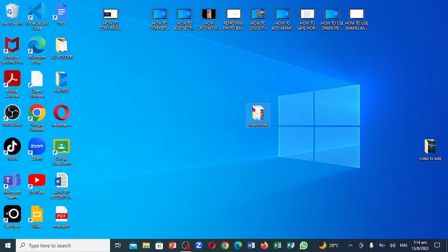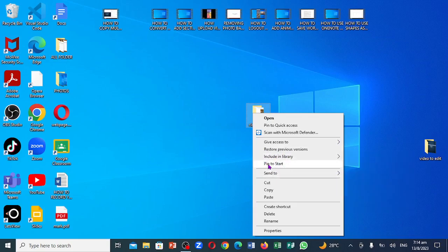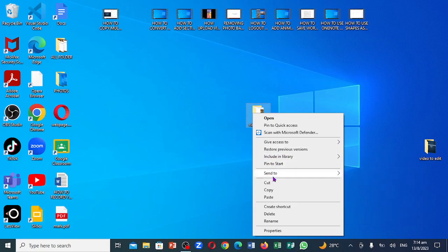For me to compress it, I want to put the cursor on it. I'm going to right-click. Notice when I right-click on it, this is what comes up. You're going to come right down. You notice you see restore previous, pin to start, send to, cut, delete and all of that.